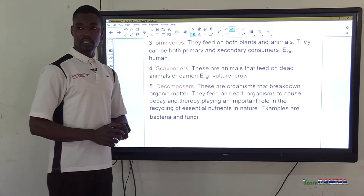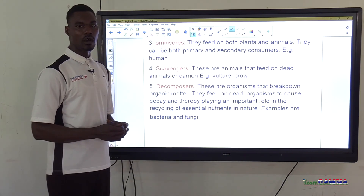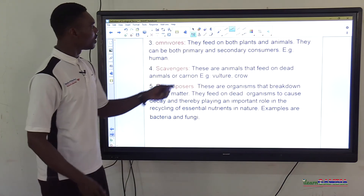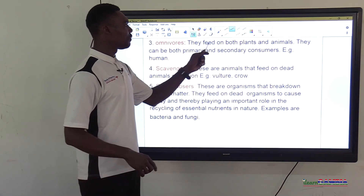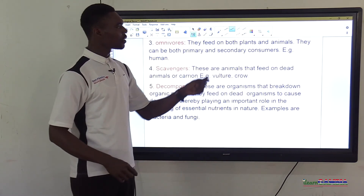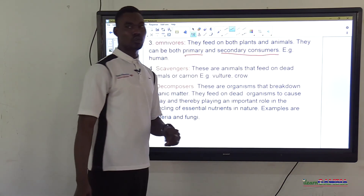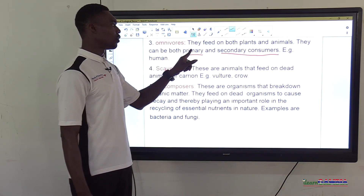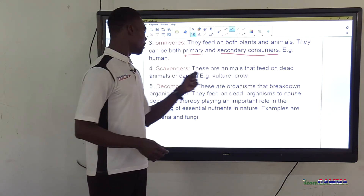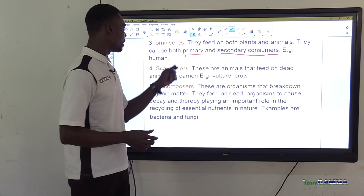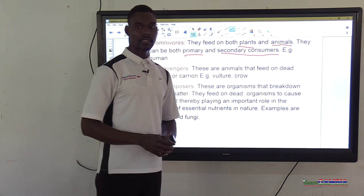Another term is omnivore. Omnivores feed on both plants and animals, so they can be both primary and secondary consumers depending on the situation. For example, human beings can eat both plants and animals.